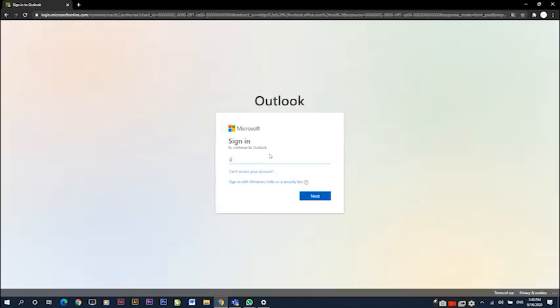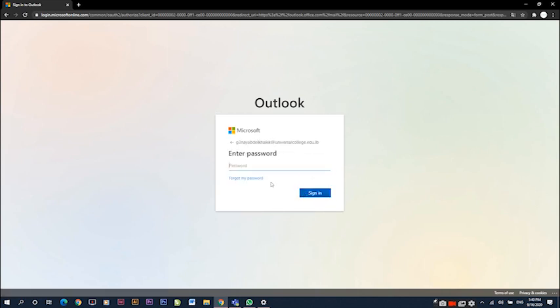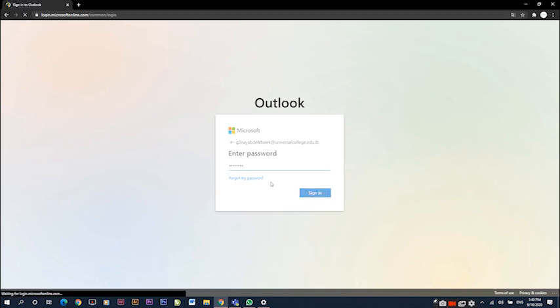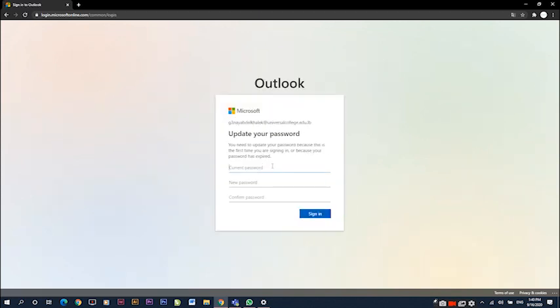Use the email provided by the school, then enter the password that is also provided and click sign in. It is required that we update our password, so we write the current password.